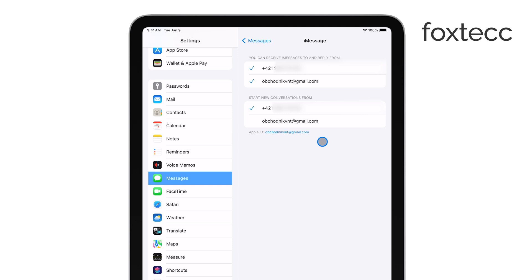If you're using the same Apple ID across your iPhone and iPad, you'll see the option to add another email or select the phone number associated with your iPhone.